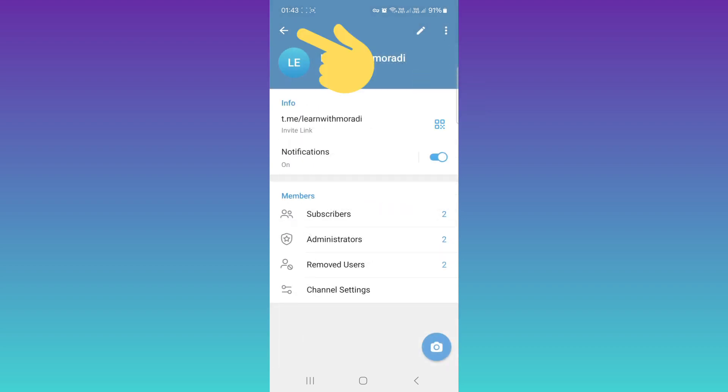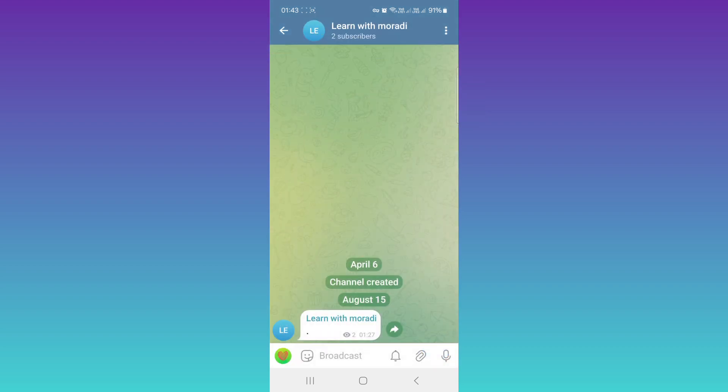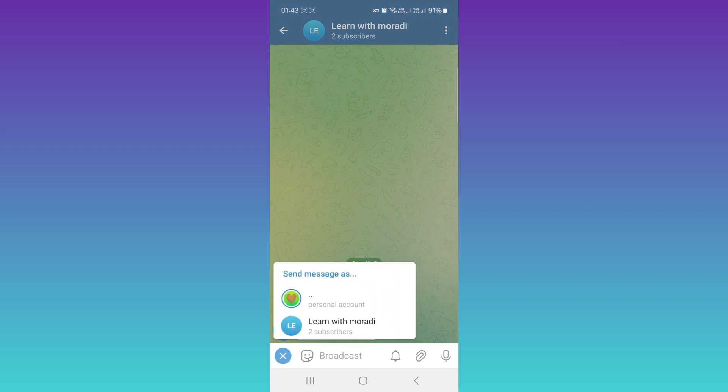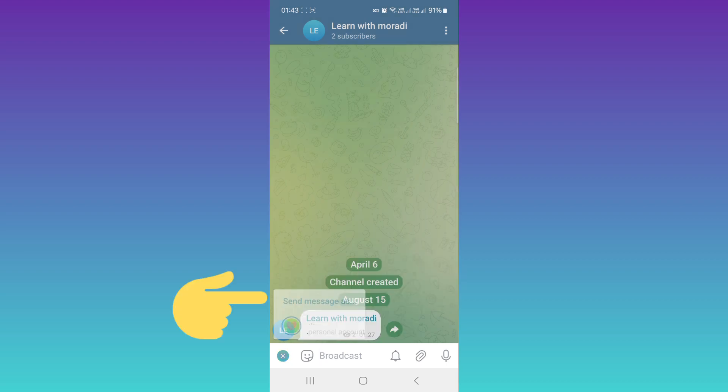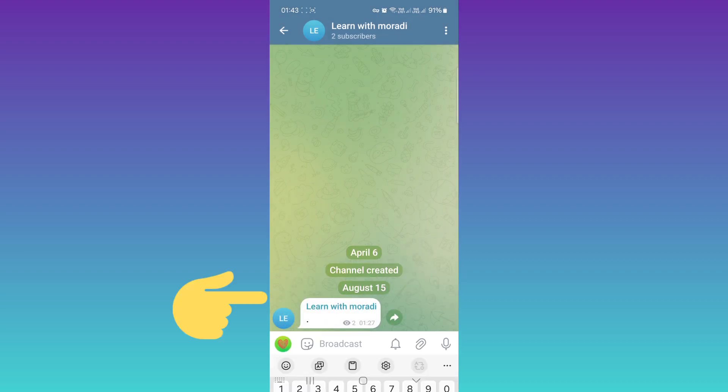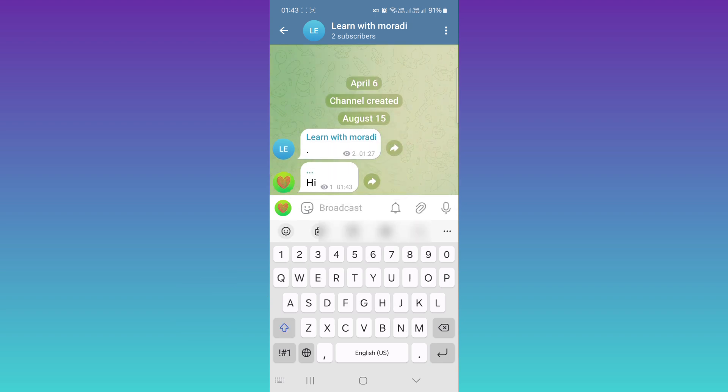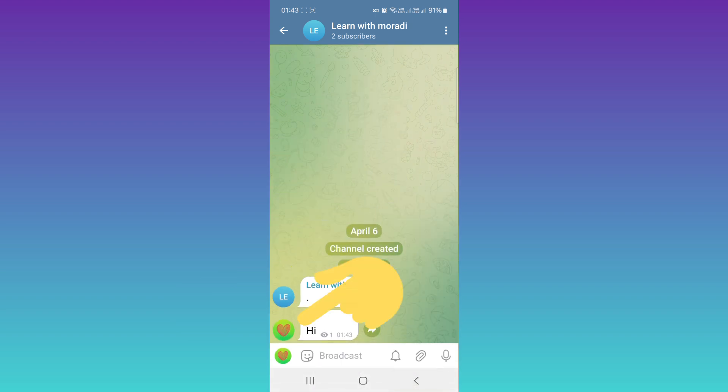Back to your channel. Now you can see this section. Tap on it. Now you can send messages as a personal account or your channel account. If you choose your personal account, for example I write Hi, as you see...